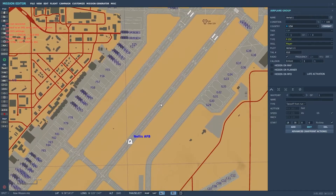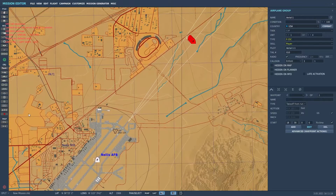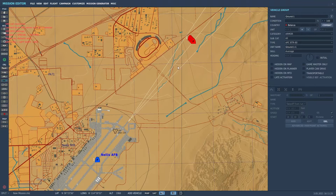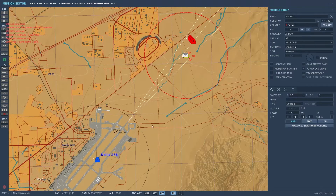For air-to-ground training — if you want to employ Mavericks or laser-guided munitions — go to ground units, then left-click to place them. You've got the plus and minus keys here to add or subtract units as you want. And that is it for the basics of the mission editor.